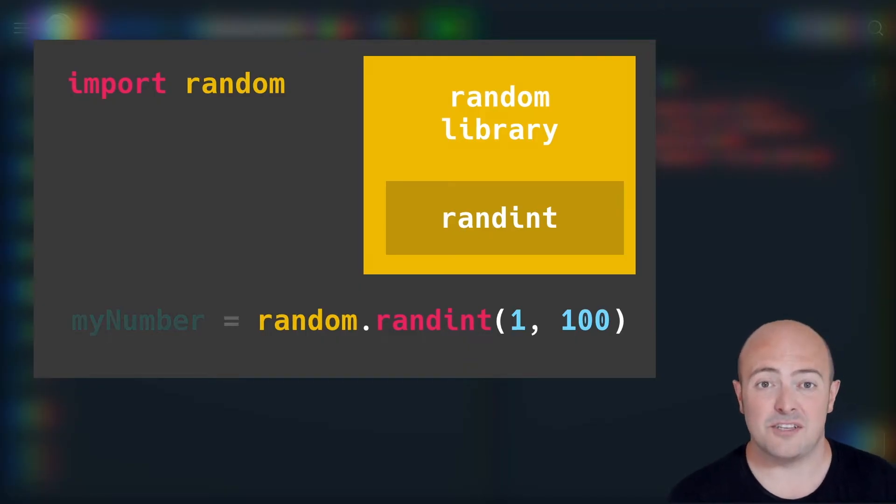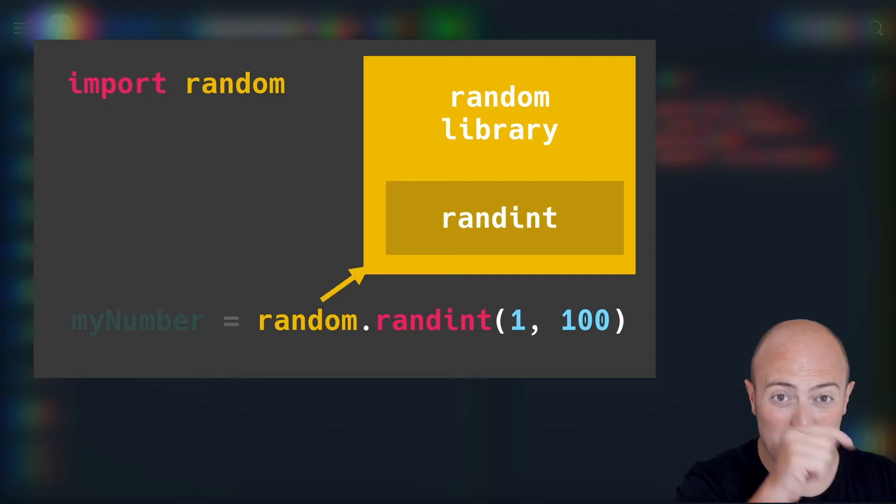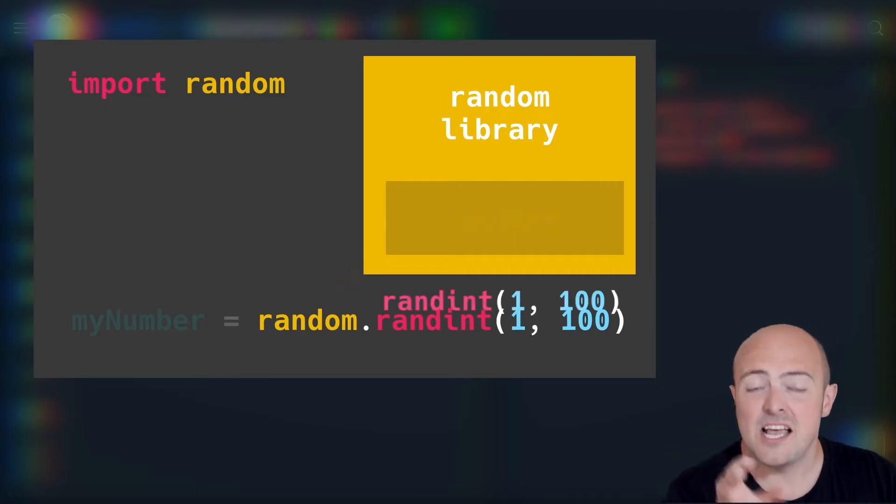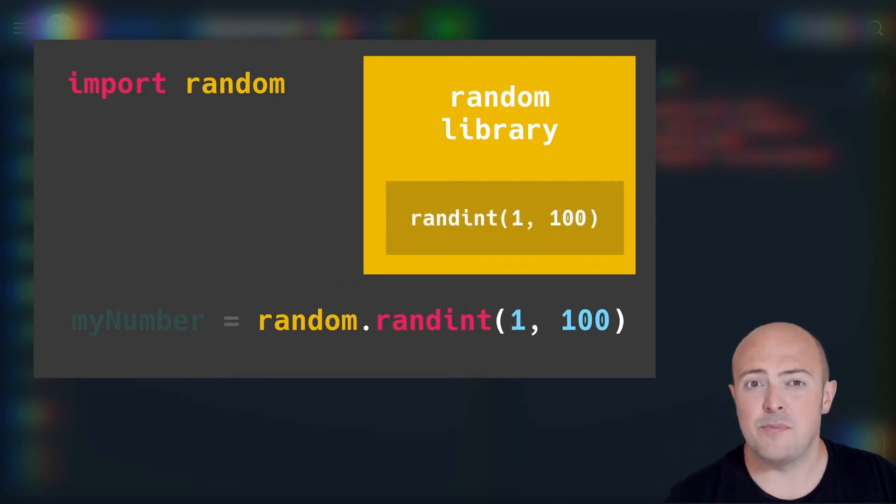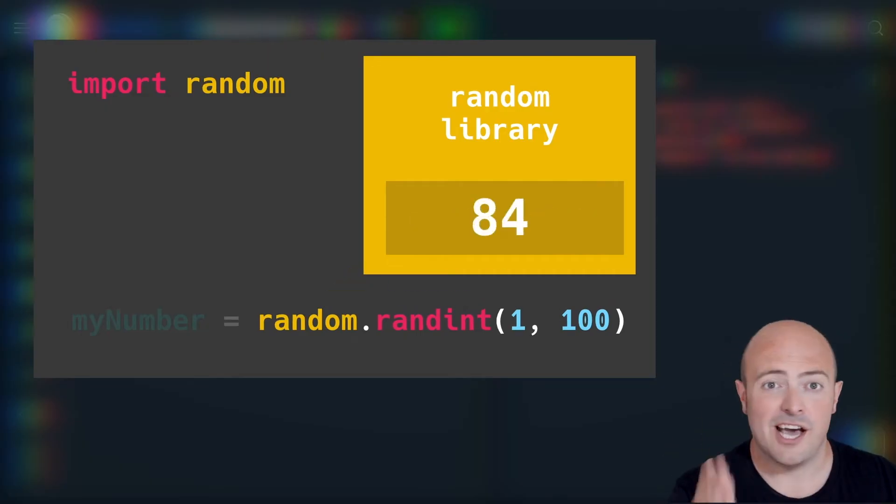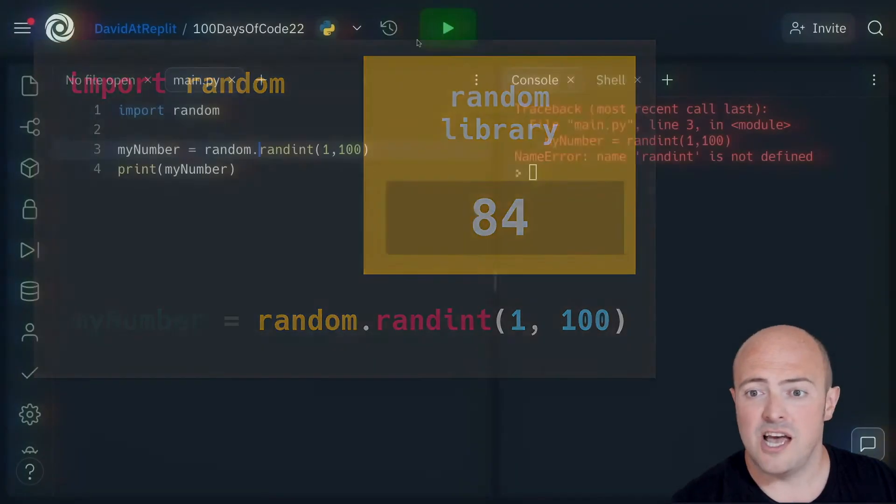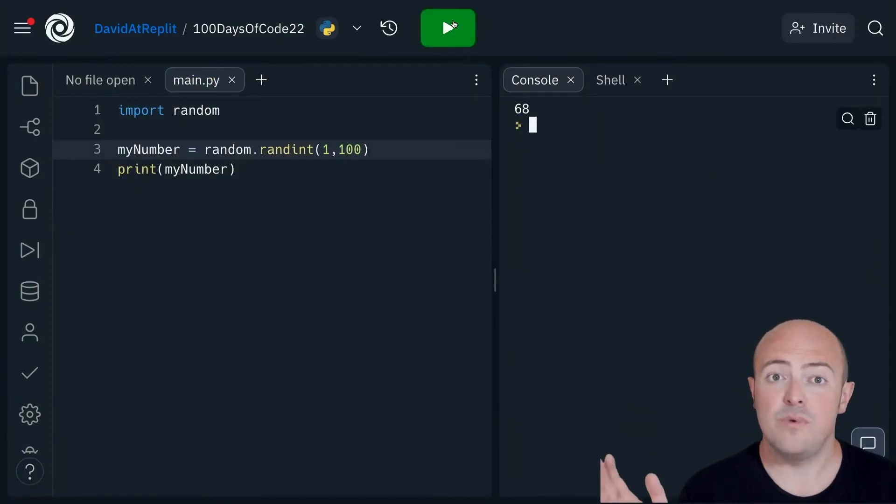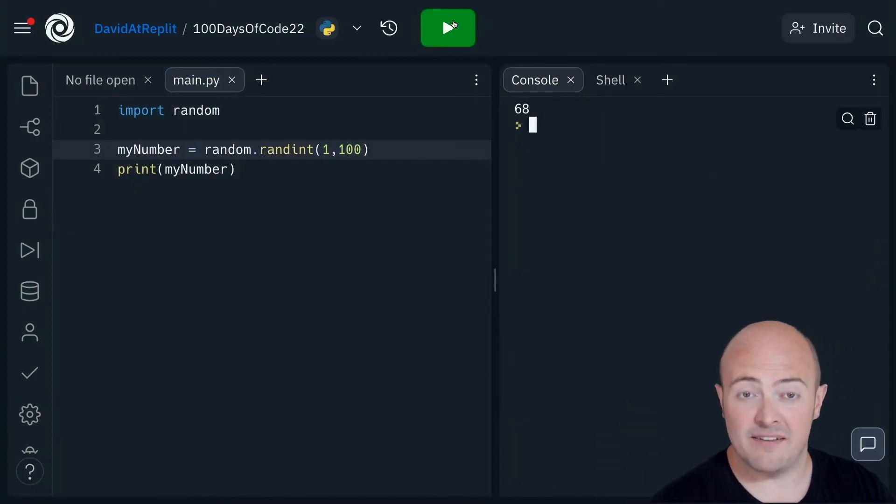This tells the computer: go in the random library, get randint, and give me a number between one and a hundred. And once that's done, boom, it's working fine.